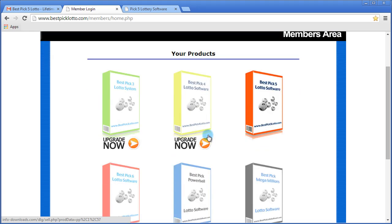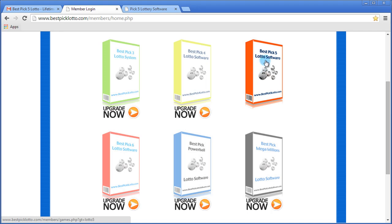You can see that you have access to the Pick5 Lotto software, and you can upgrade at any point in time to any of the other software.